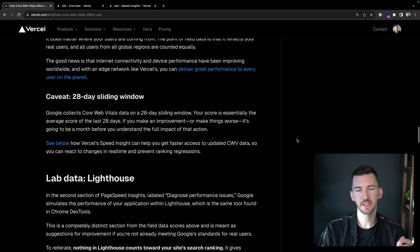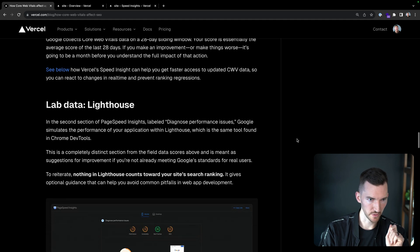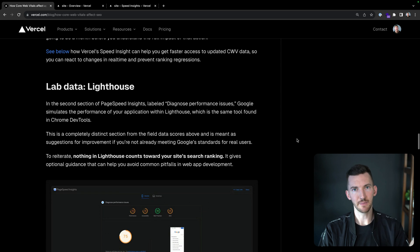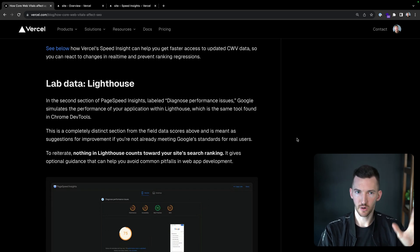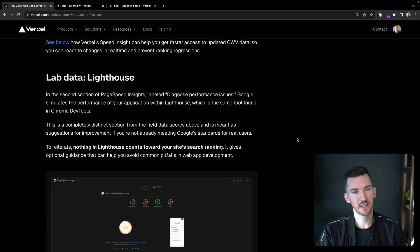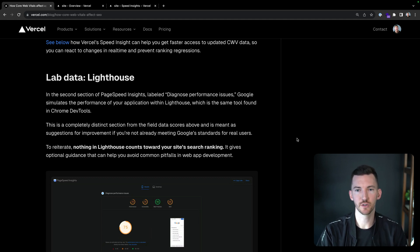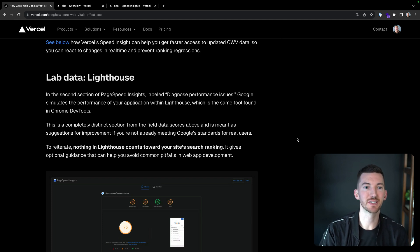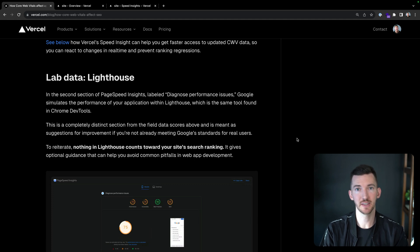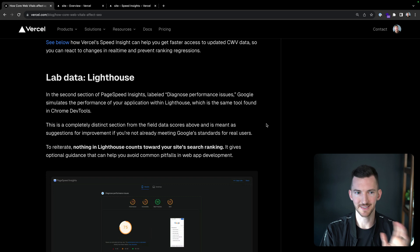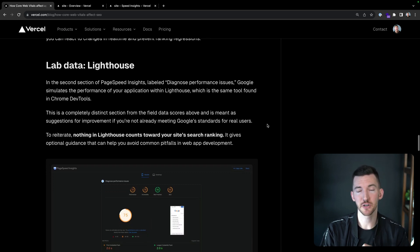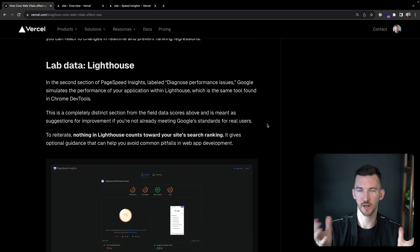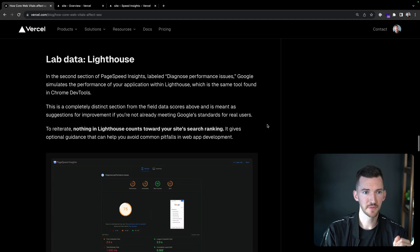Now let's quickly talk about Lighthouse before moving on any further. So lab data - we talked about field data with core web vitals, we have lab data with Lighthouse. So the second section of Page Speed Insights says how you can diagnose performance issues. So when Google does this lab test, it's going to simulate the performance of your application with Lighthouse. So this is the same thing that when you pull up dev tools and you click, you want to analyze performance, exact same tool.